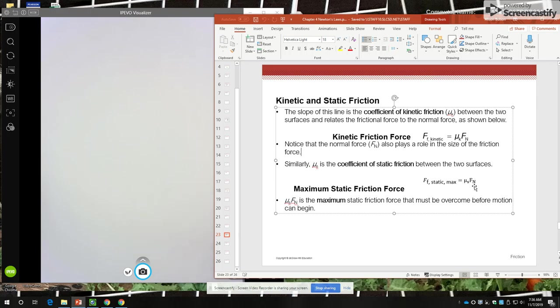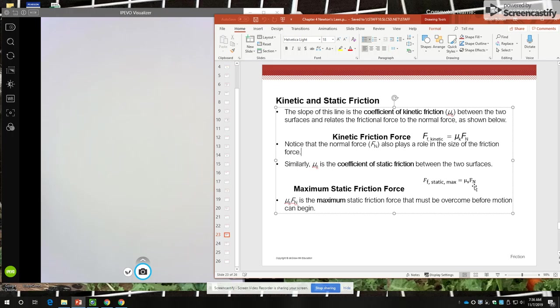So again, it depends on the same two factors, the type of surfaces and the normal force, but the coefficient of static friction is always larger than the coefficient of kinetic friction, even for the same two surfaces. It always takes more force to break the bond for static friction and get an object moving than it does to keep it moving.